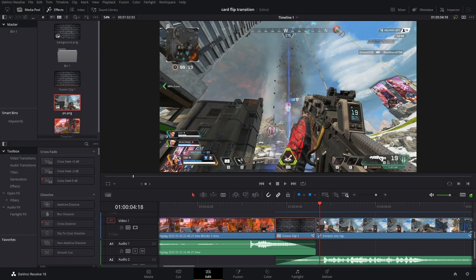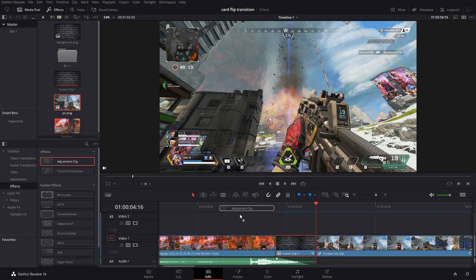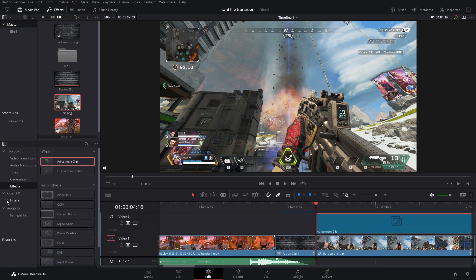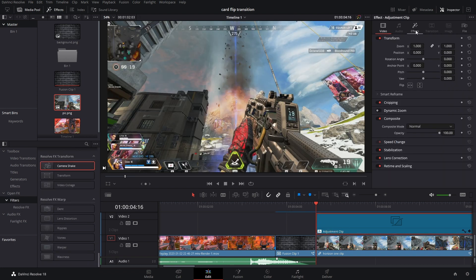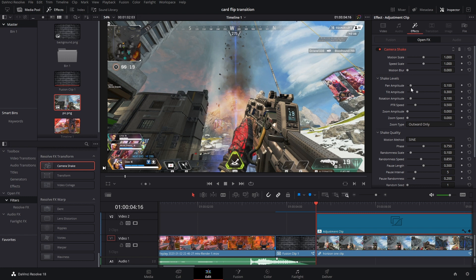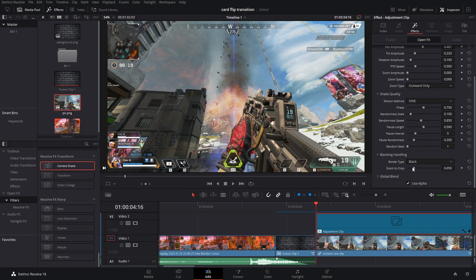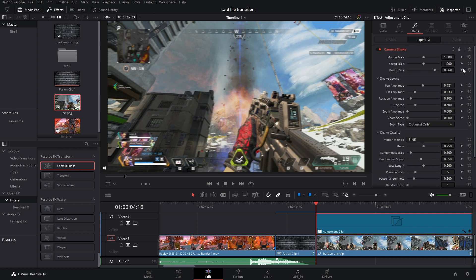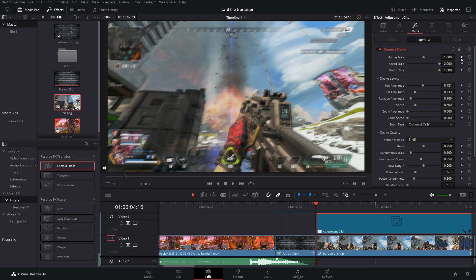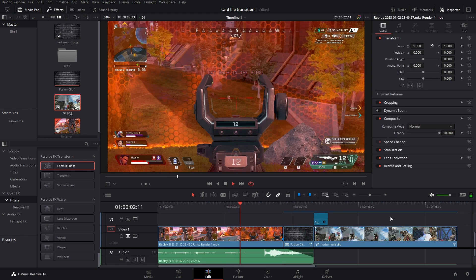The last thing we have to do is add a little impact when the frame lands. Put a little space here, go into Effects, and drop in an Adjustment Clip. Go to Filters and scroll down until you find Camera Shake, drop that in, and go to Inspector Effects. Mess with the settings — I personally think a little more pan looks better. Change the zoom to zero and the border type to Replicate. Also add some Motion Blur, then keyframe this out: add a motion keyframe and go a couple frames over and bring it down to zero.